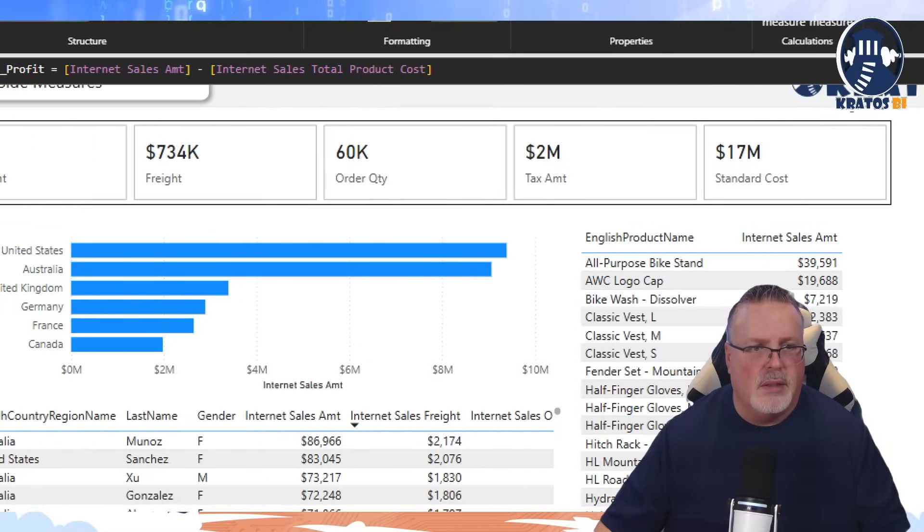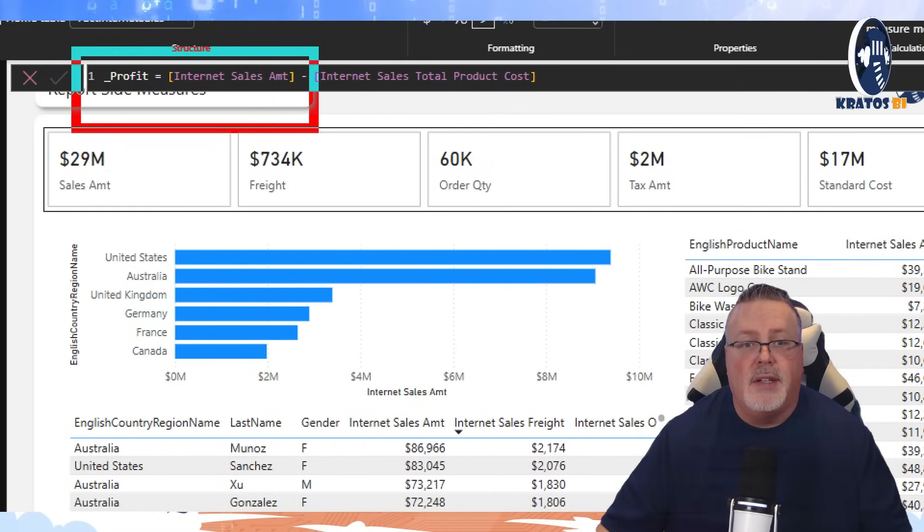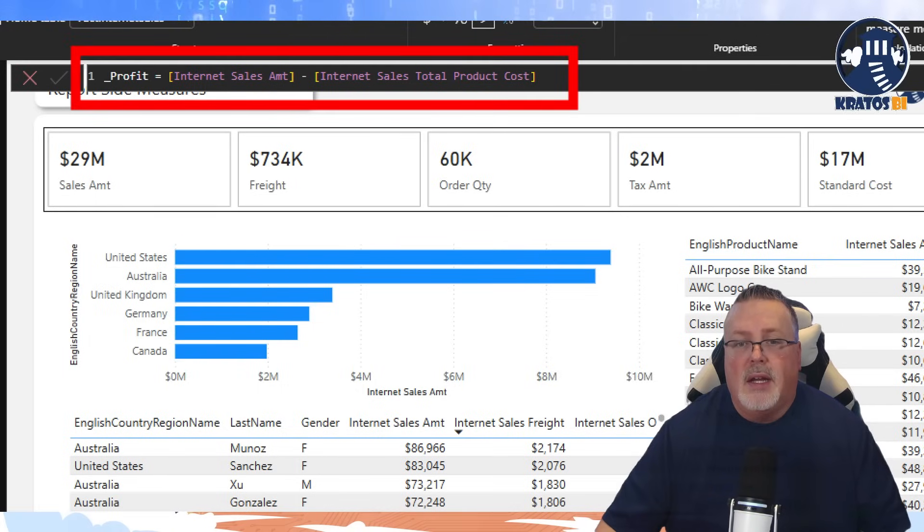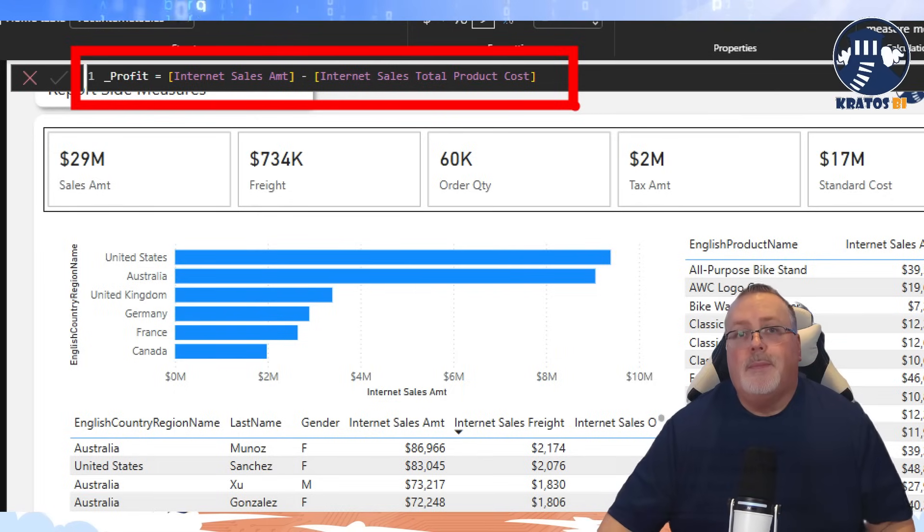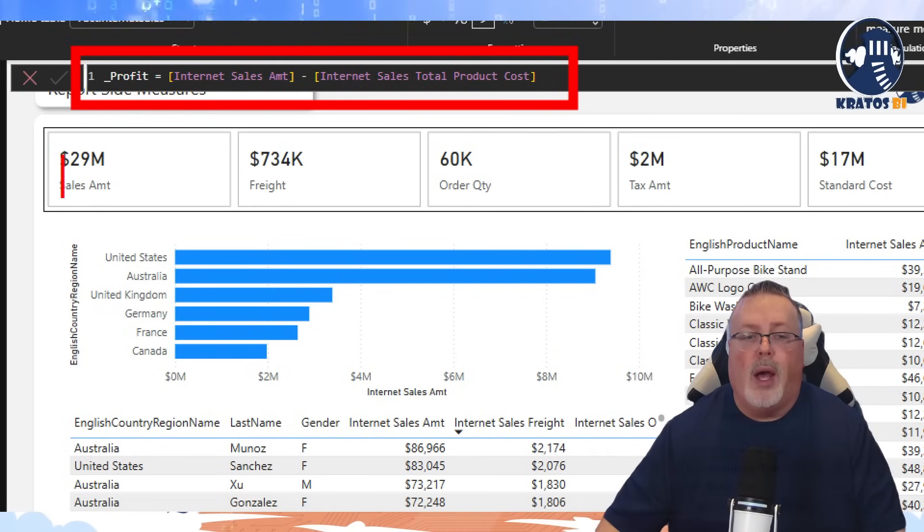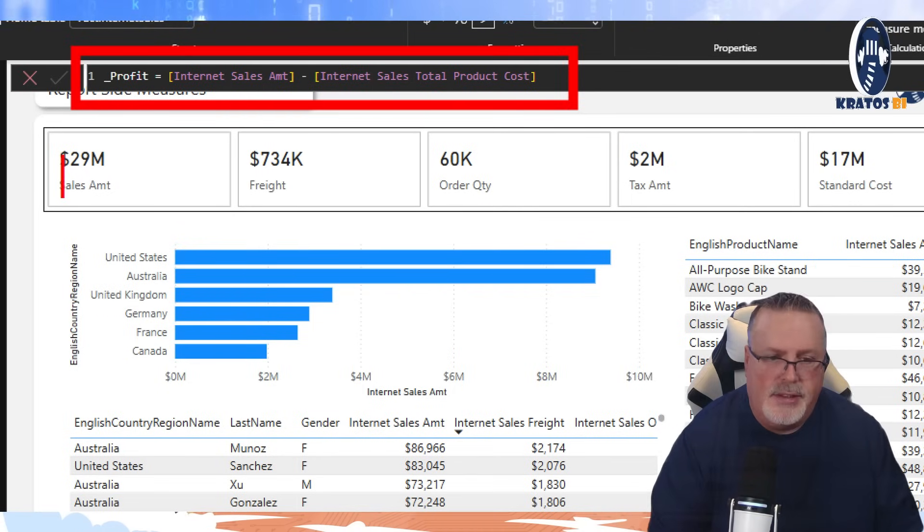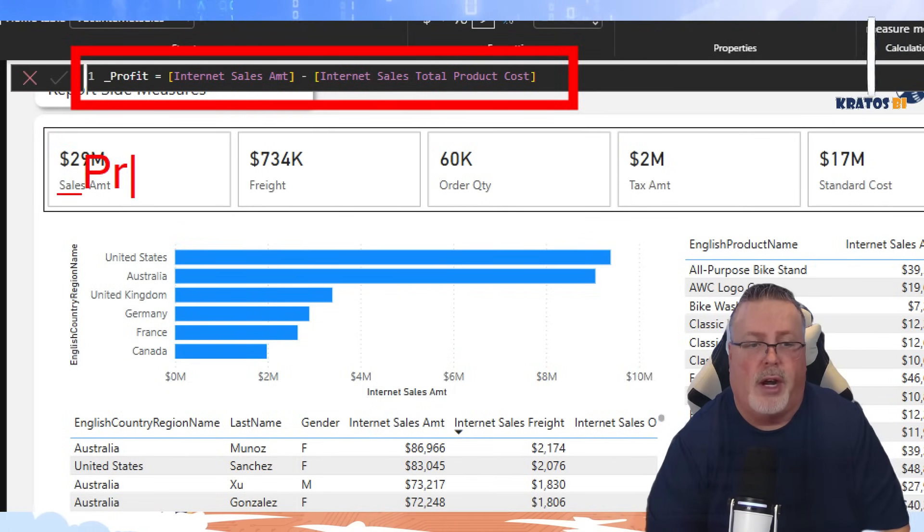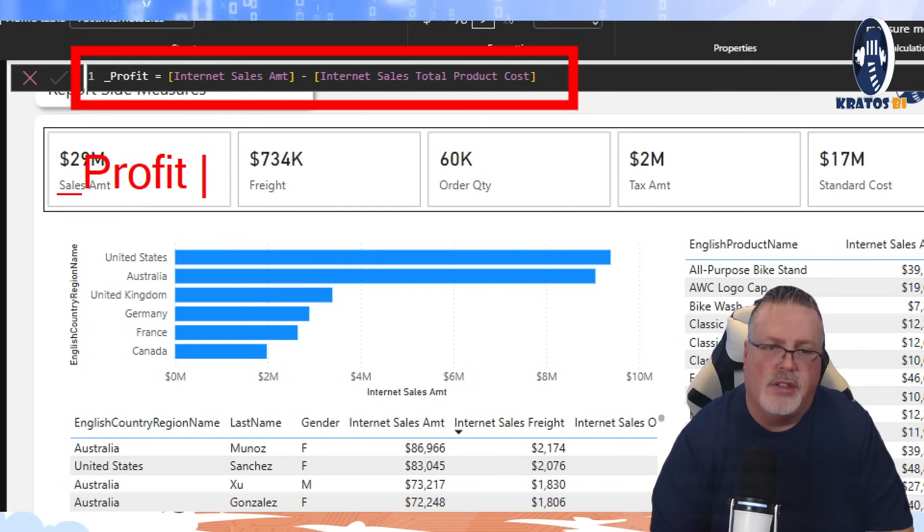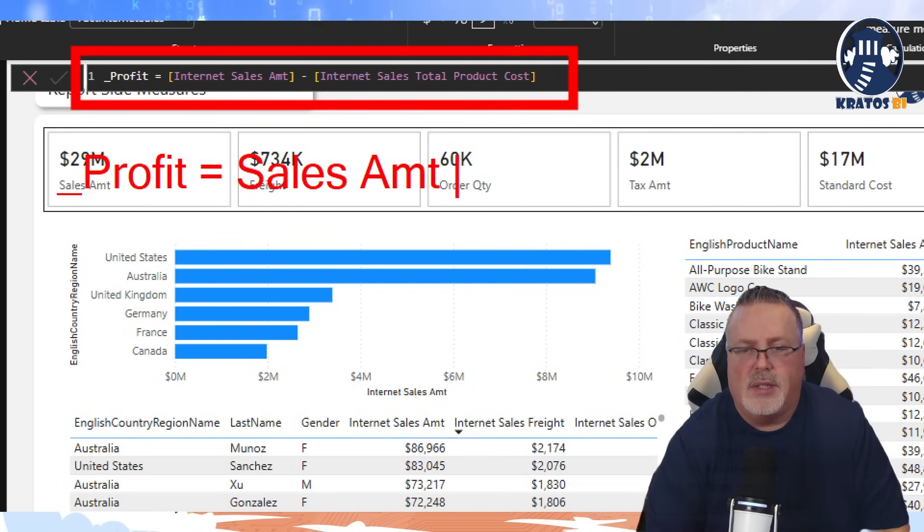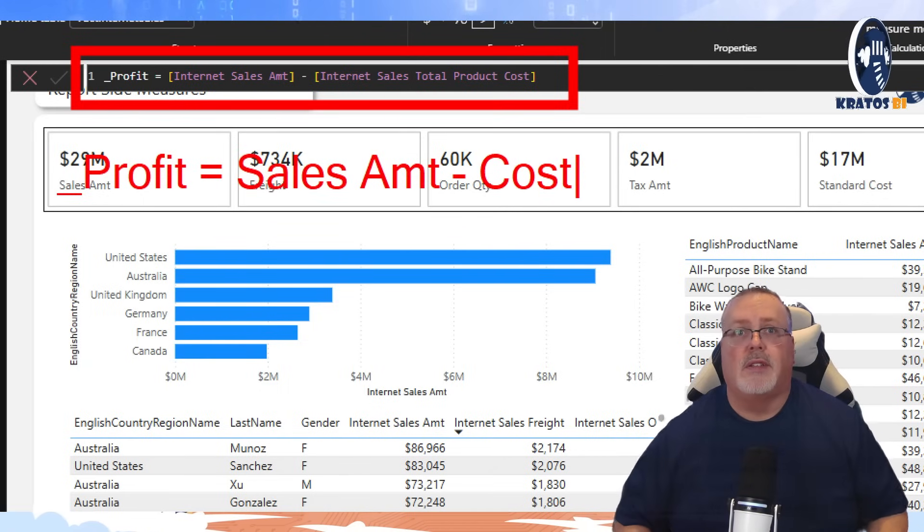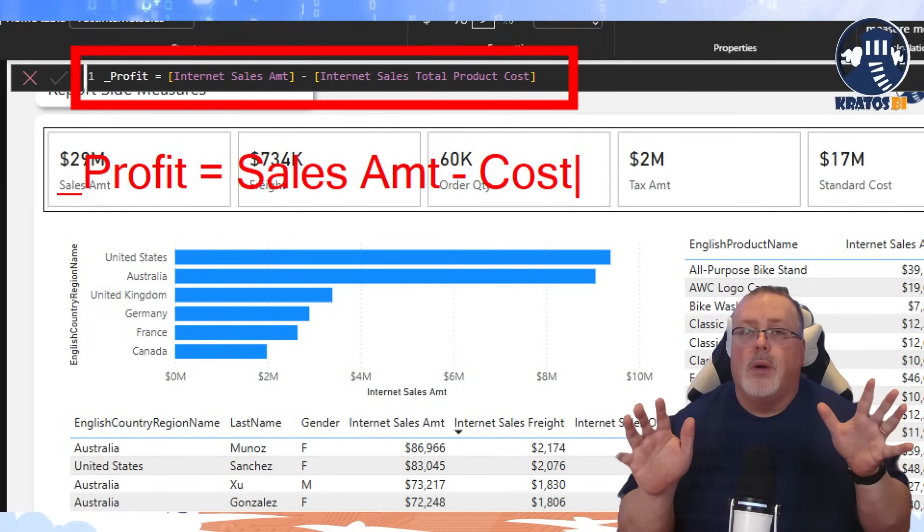This allows me to actually write some DAX on top of my semantic model and create what's called a report side measure. Now this report side measure that I'm going to create is actually going to be my profit measure. Let me show you how I define profit. Profit is defined as internet sales amount minus my internet sales total product cost.